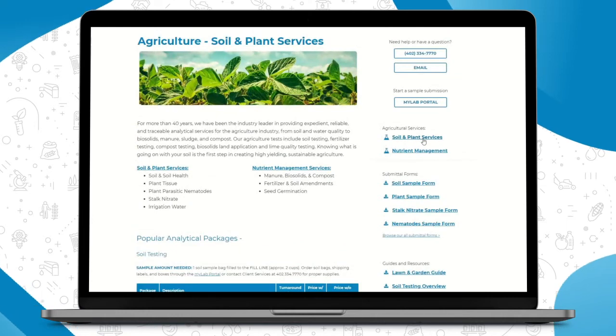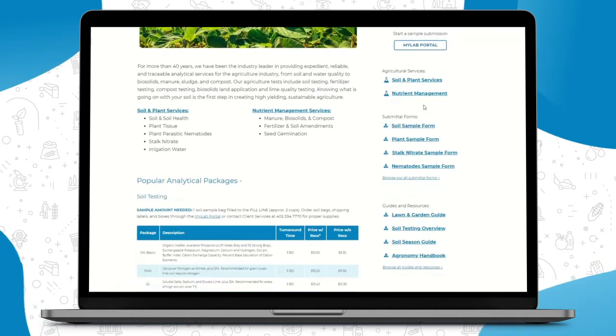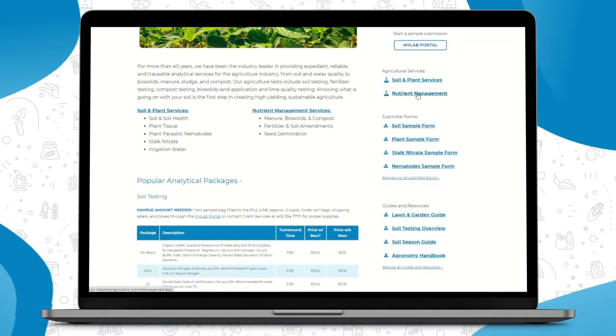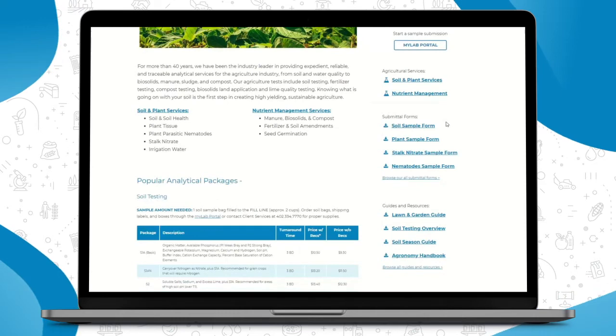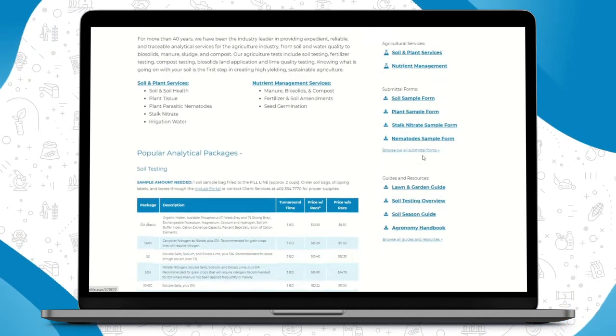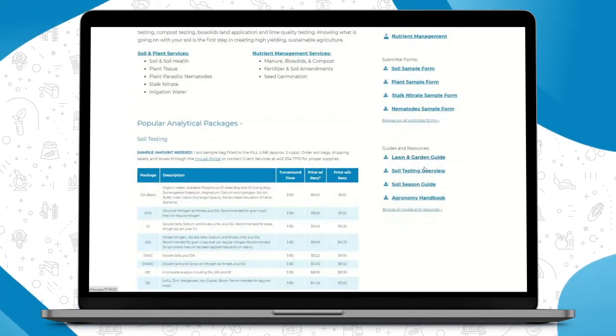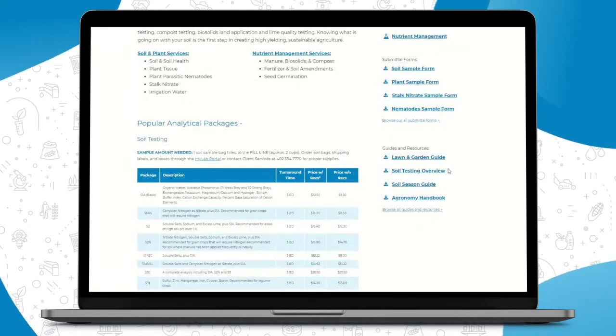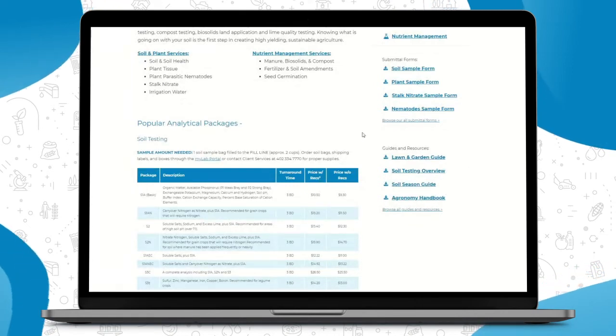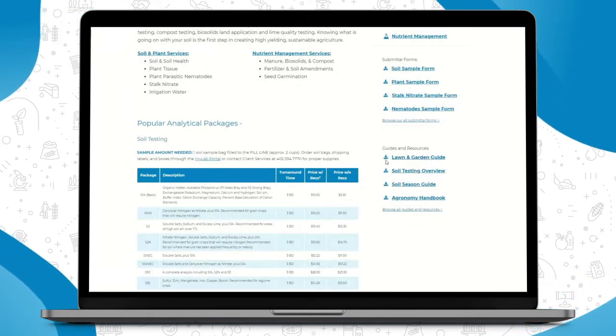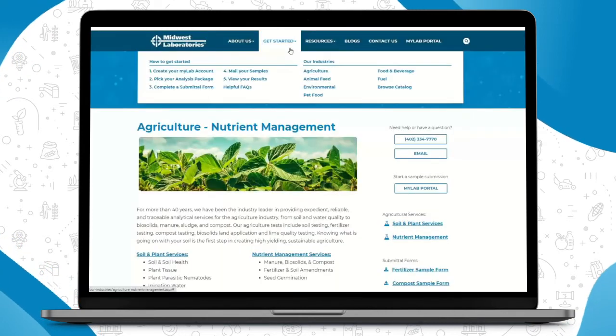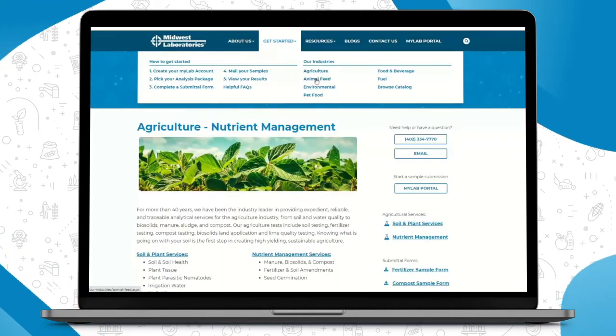What's nice is on the agriculture landing page, you can see to the right we have quite an array of forms here to help you out. So say you're looking for your submittal forms or just a lawn and garden guide on how to take a lawn and garden sample, this is where you can find all of our helpful documents and then print them off accordingly.